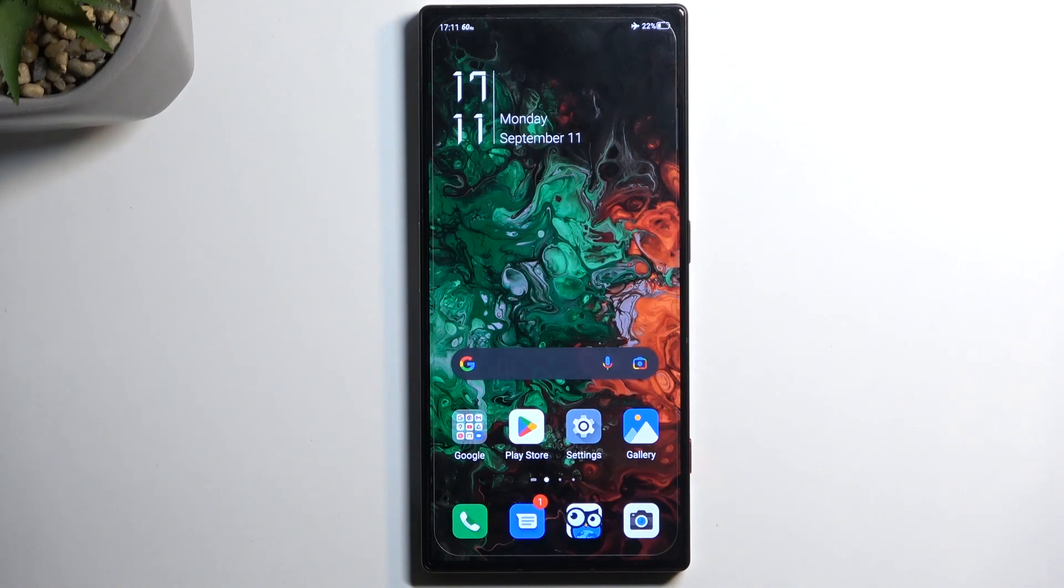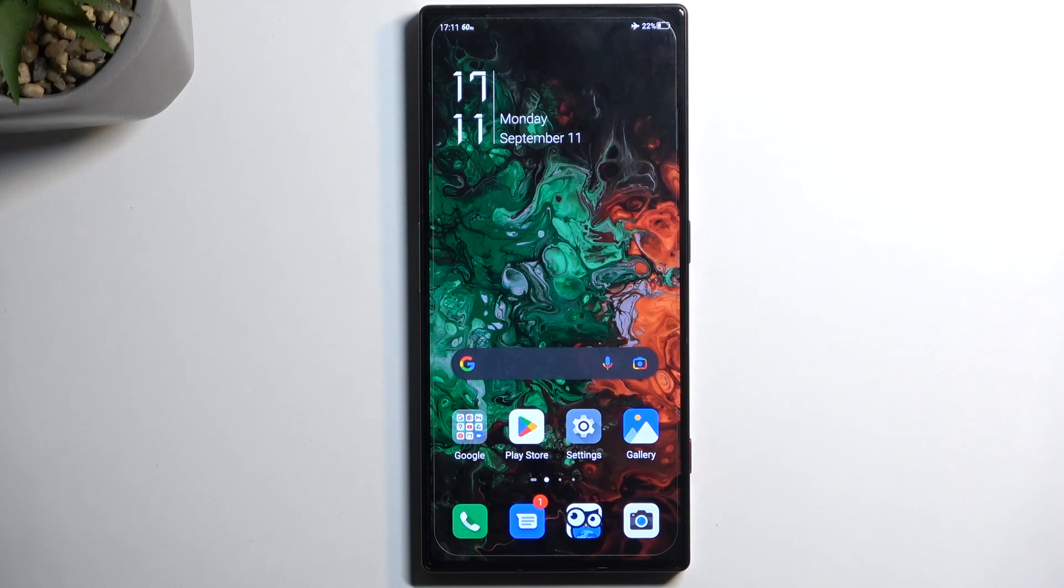Welcome, this is a Nubia Red Magic 8 Pro and today I will show you how to put this device into bootloader.